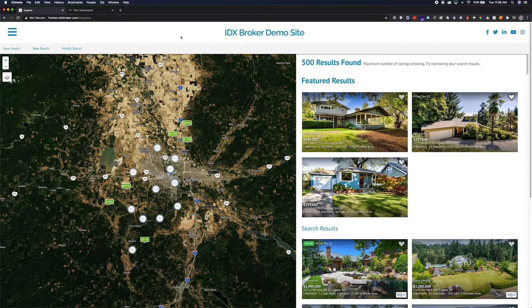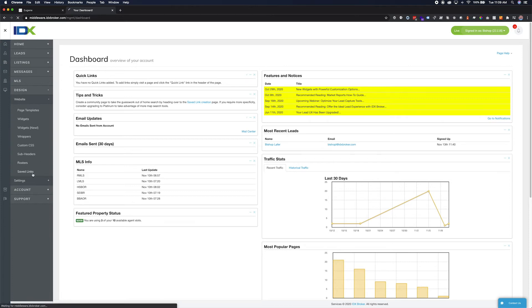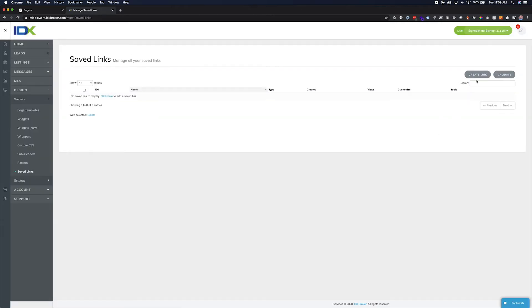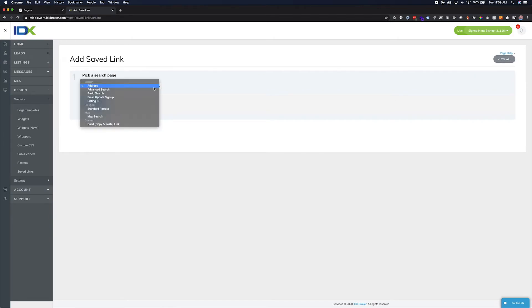To create a save link, log into your IDX Broker account. Click on Design, Website, and Save Links. Next, click the Create Link button on the right side of the page. Select the search page you would like to use to build your save link. The search pages available here are the same search pages available in your Pages section. I'm going to build it off an advanced search, as this offers the most options.